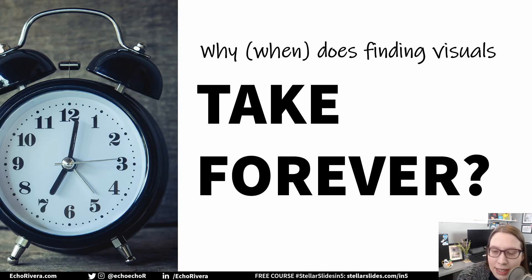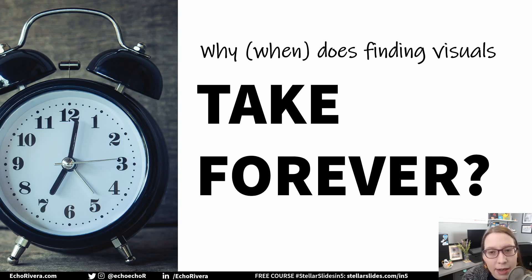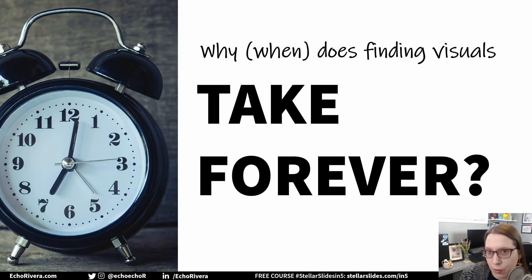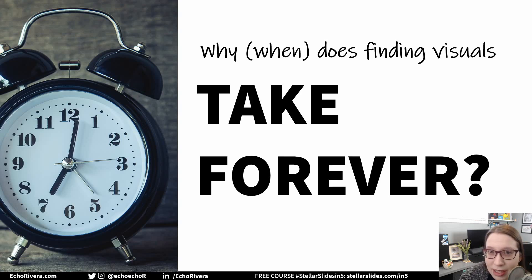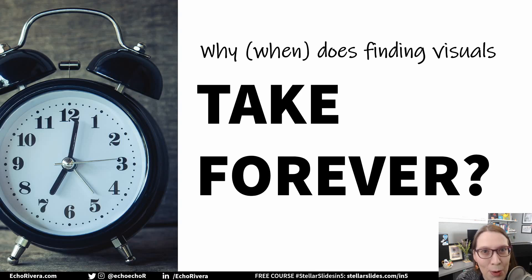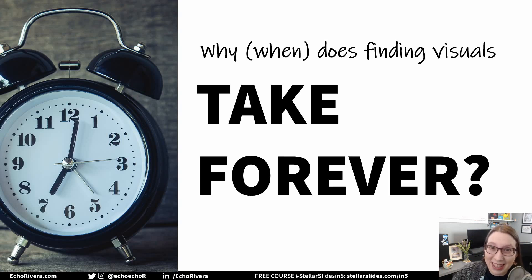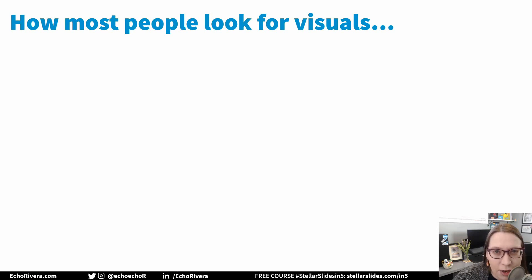I think it's going to help if we directly compare my idea of a visual database with how you're probably searching for visuals right now. That's going to help you see why it's so different, and why that difference is actually going to save you tons of time while also making your presentations better. That's the goal, right? So here's how you're probably searching for visuals right now.